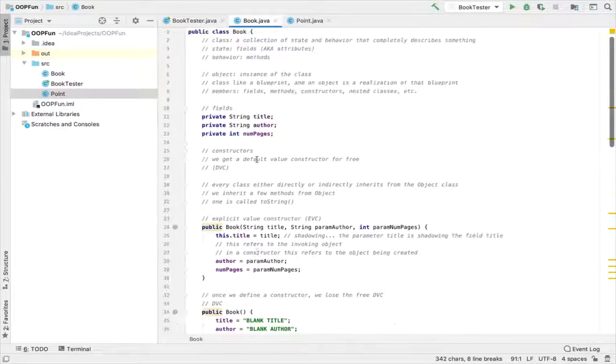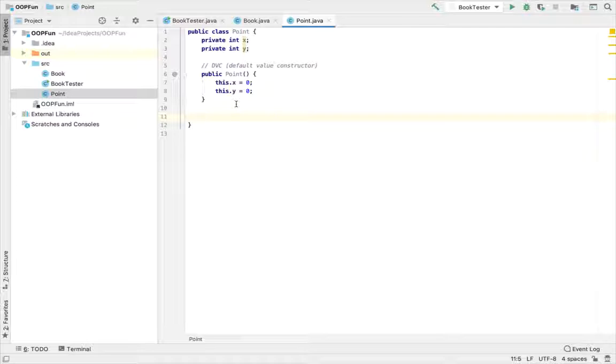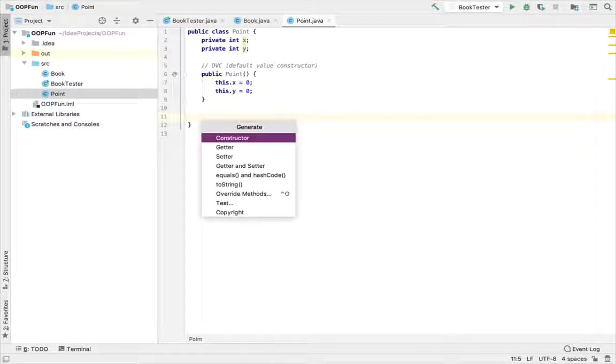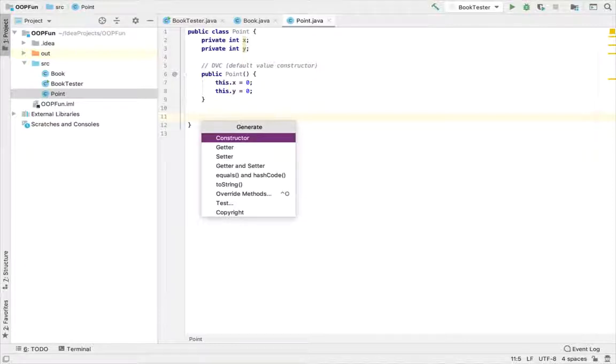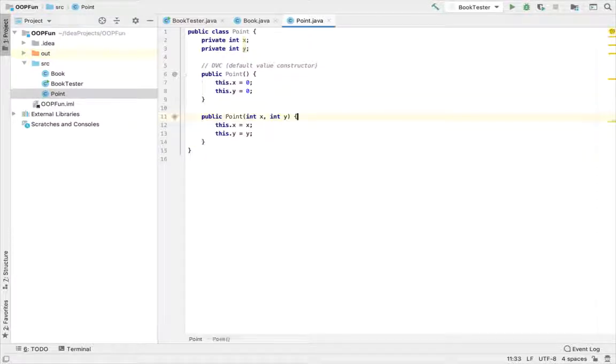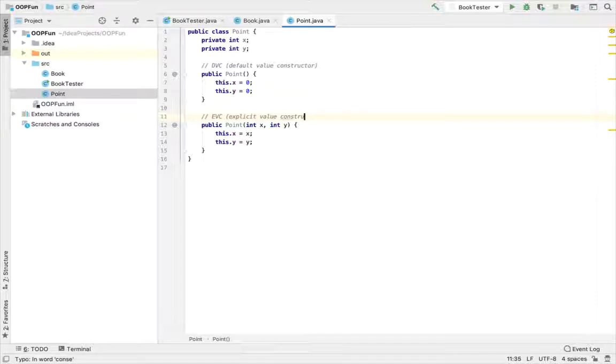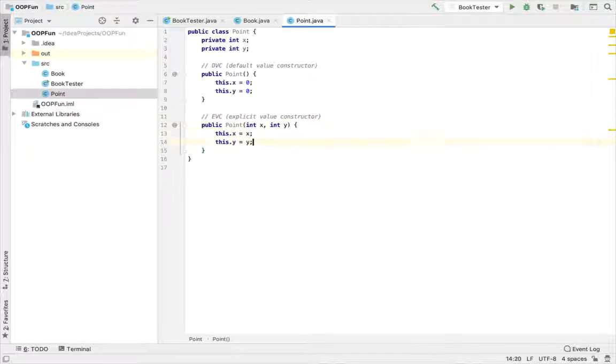But I'm going to just use a keyboard shortcut to bring up the generate code menu, and I'm going to let IntelliJ essentially generate the rest of this code for me. This is command N on Mac and alt insert on Windows or on Linux. So I'm going to generate a constructor that's going to be an explicit value constructor containing arguments for both x and y, hence the parameters x and y. I'll label this as EVC, explicit value constructor.